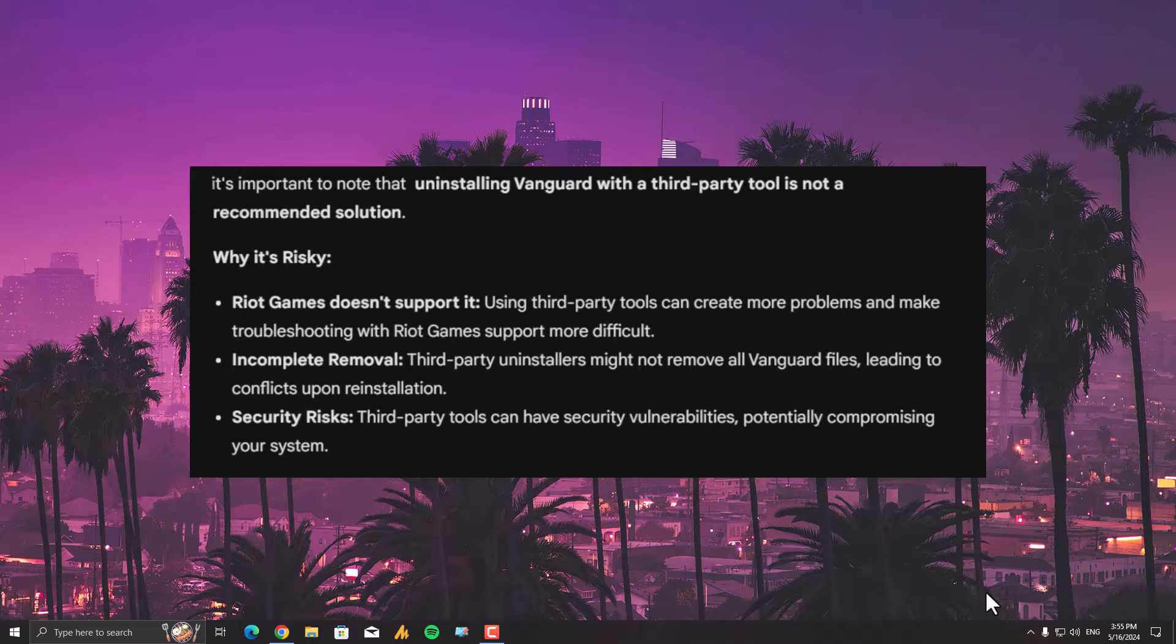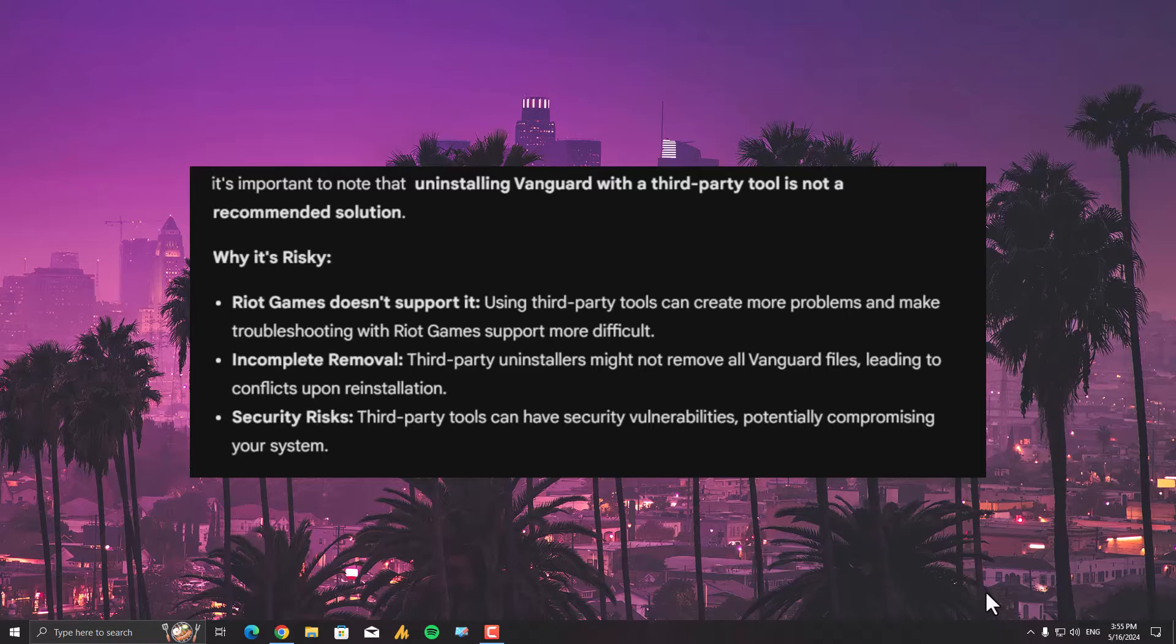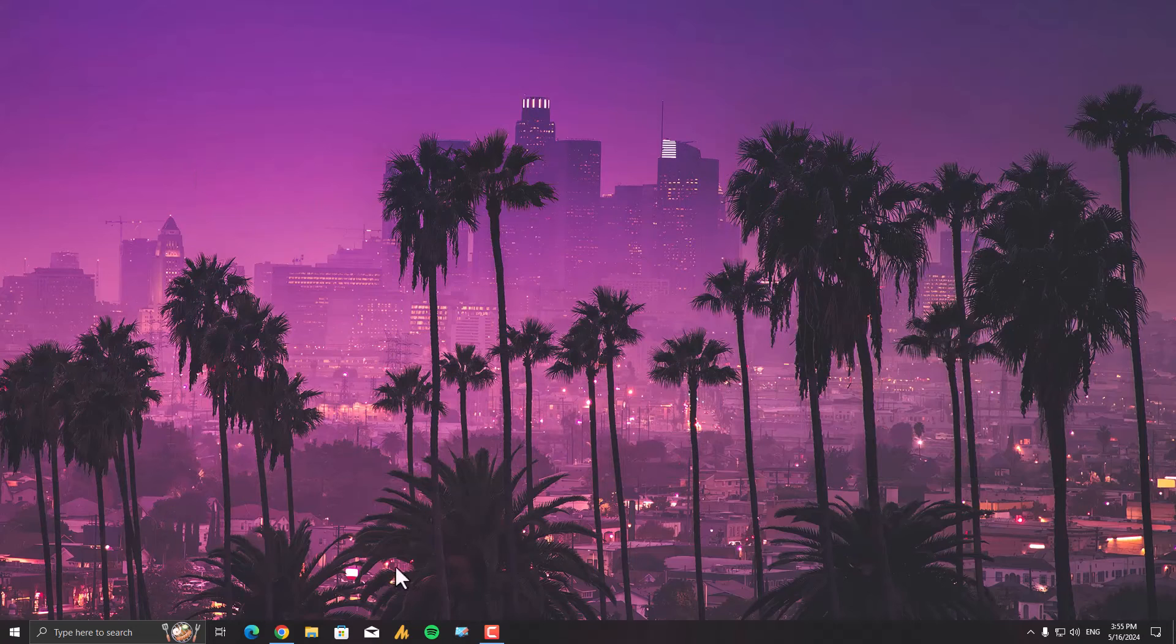Second reason: incomplete removal. Third-party uninstallers might not remove all Vanguard files, leading to conflicts upon reinstallation. And number three: security risk. Third-party tools can have security vulnerabilities, potentially compromising your system. I'm not sure about these things, but as Valorant mentioned itself, anyways.